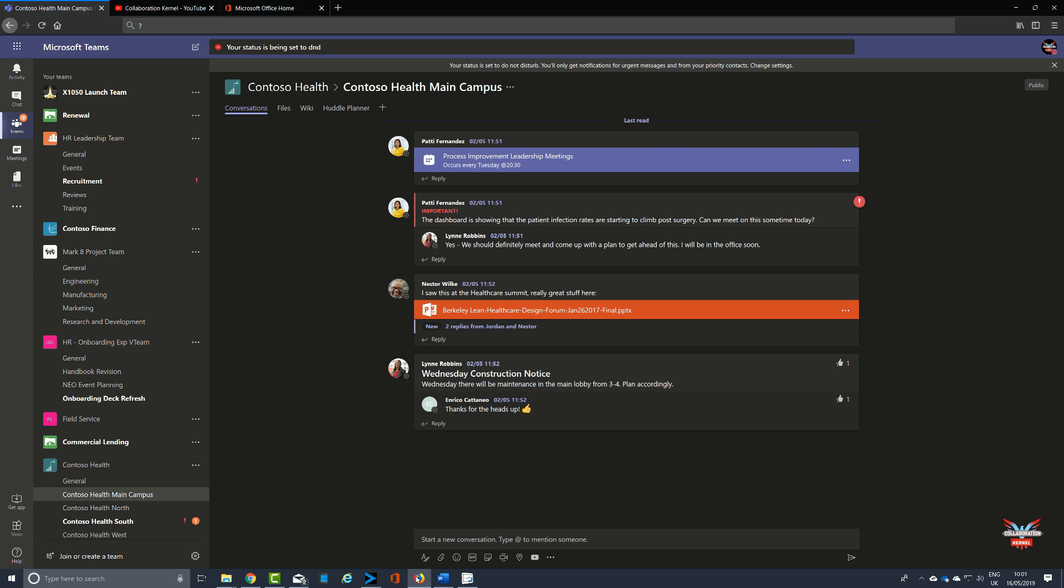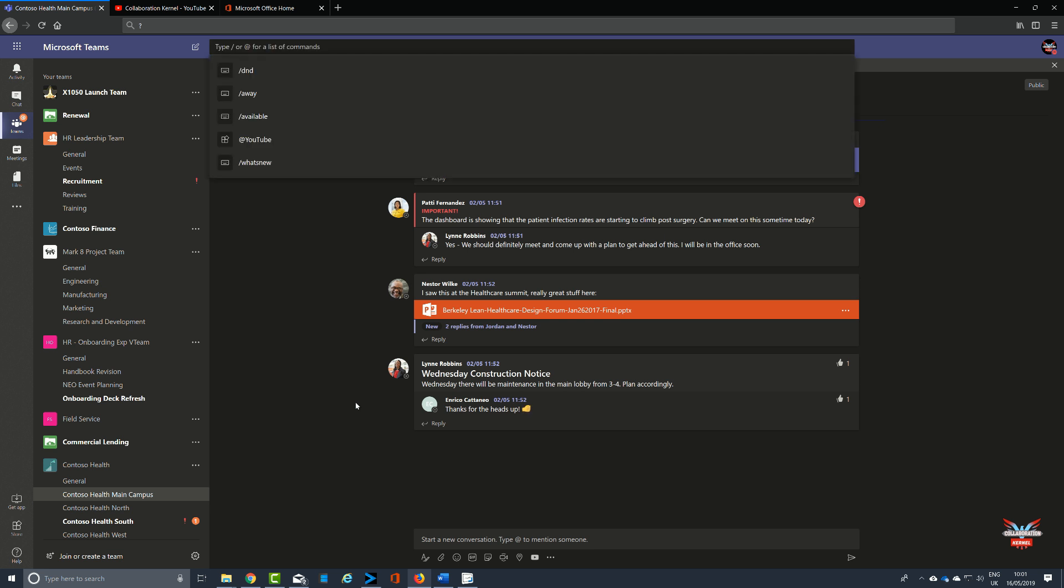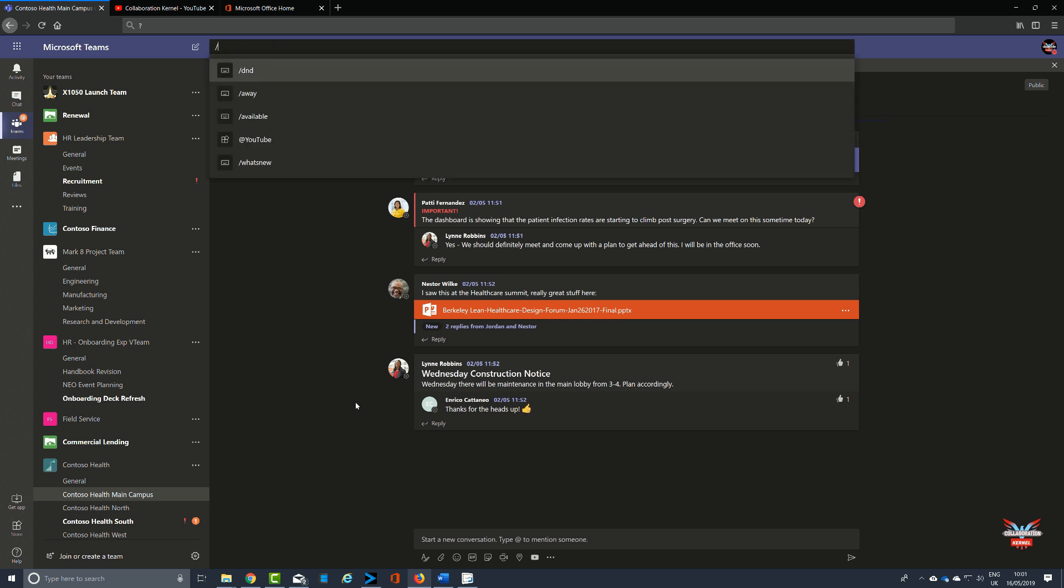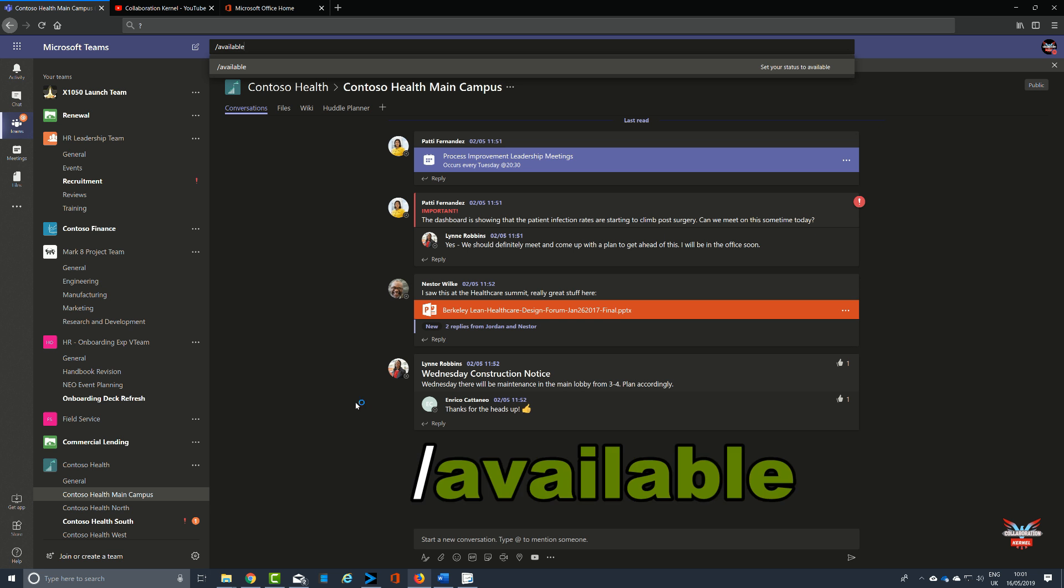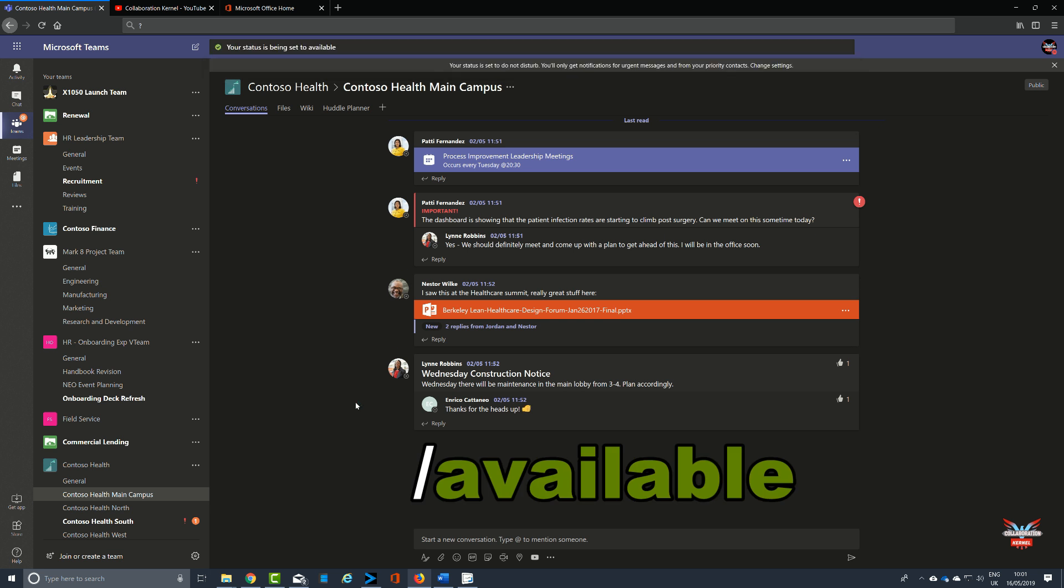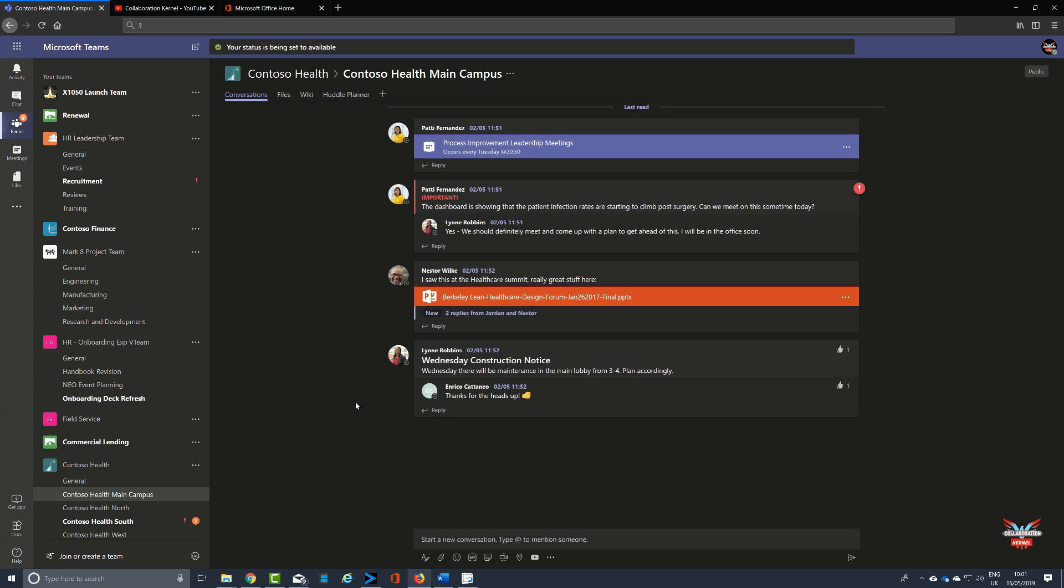Now that's been done, great, fantastic, we've set us do not disturb. Pressing Control E again brings up the commands, /available, and we've got an entire video on that as well and the presence is working much better now the tenant has updated itself.